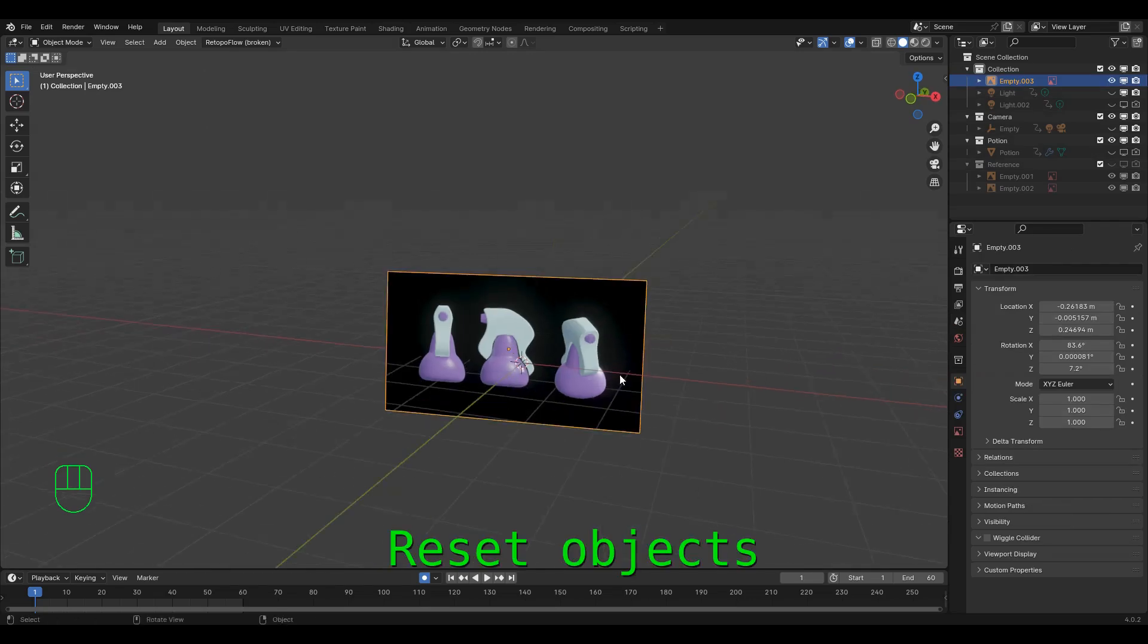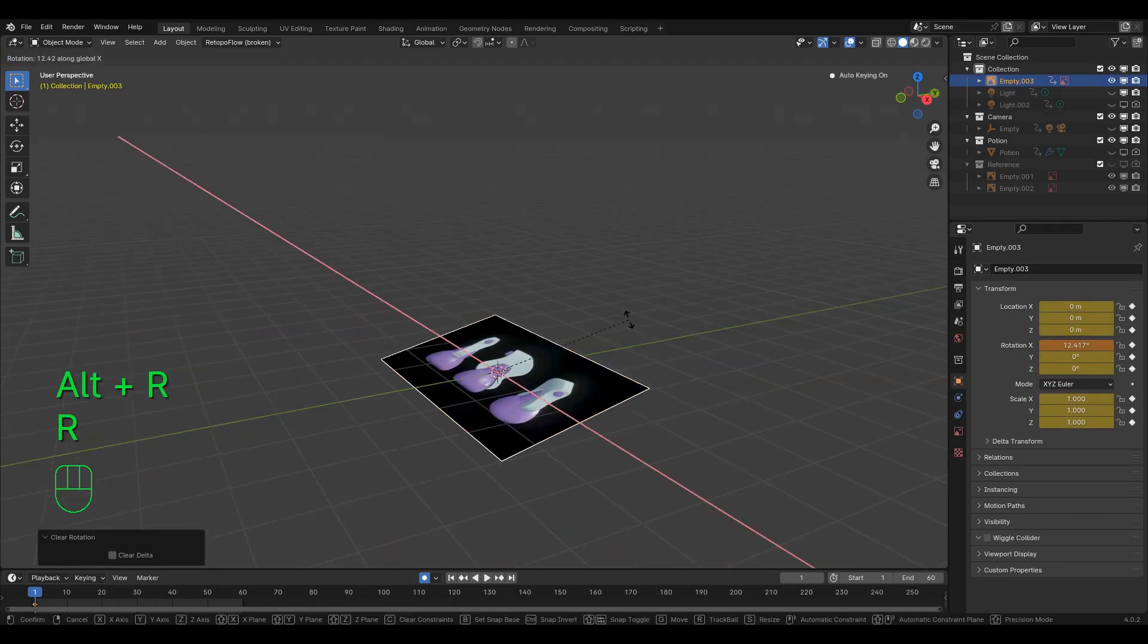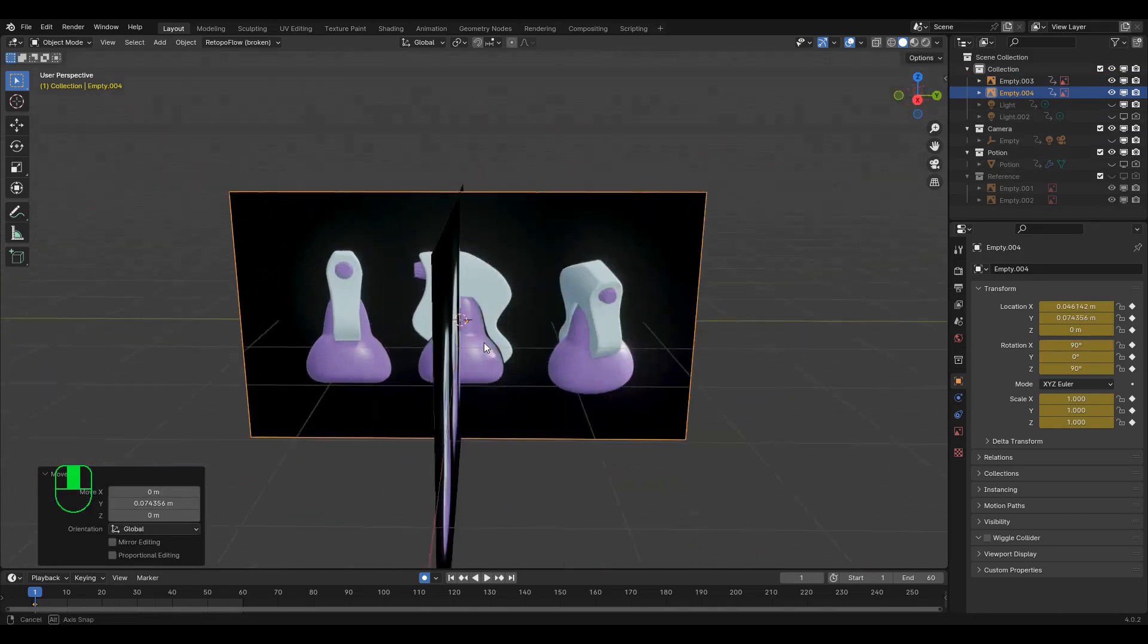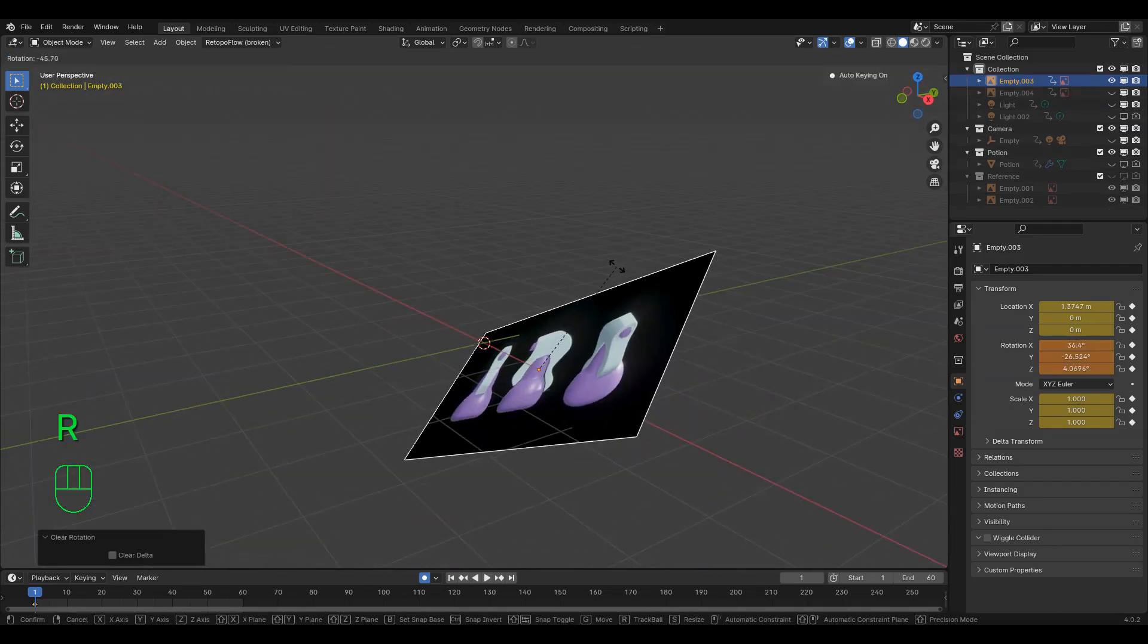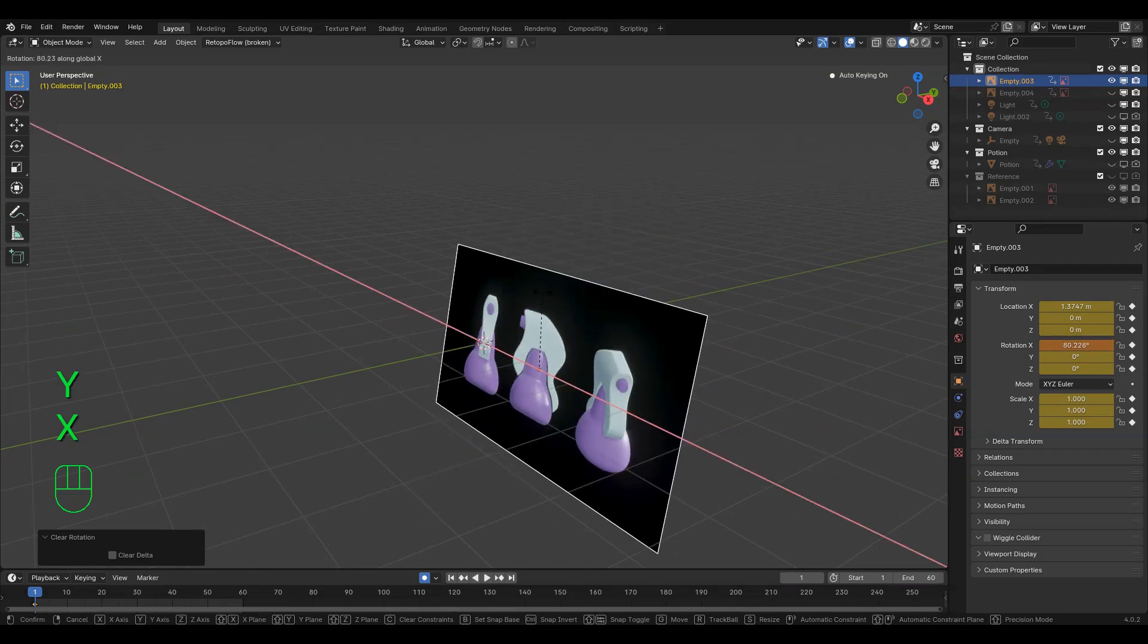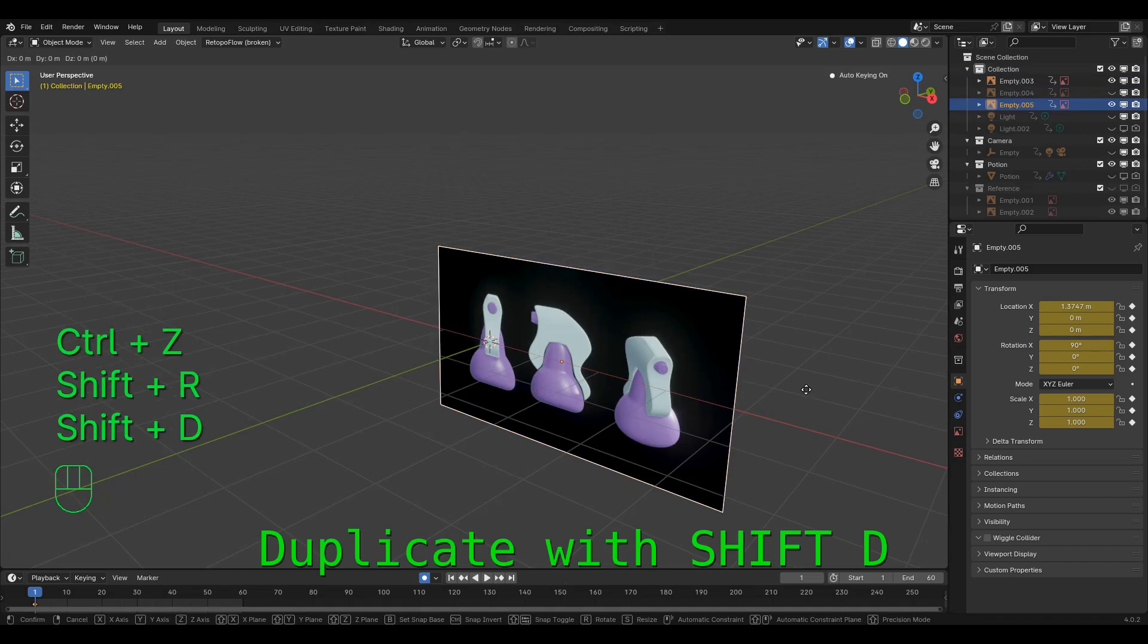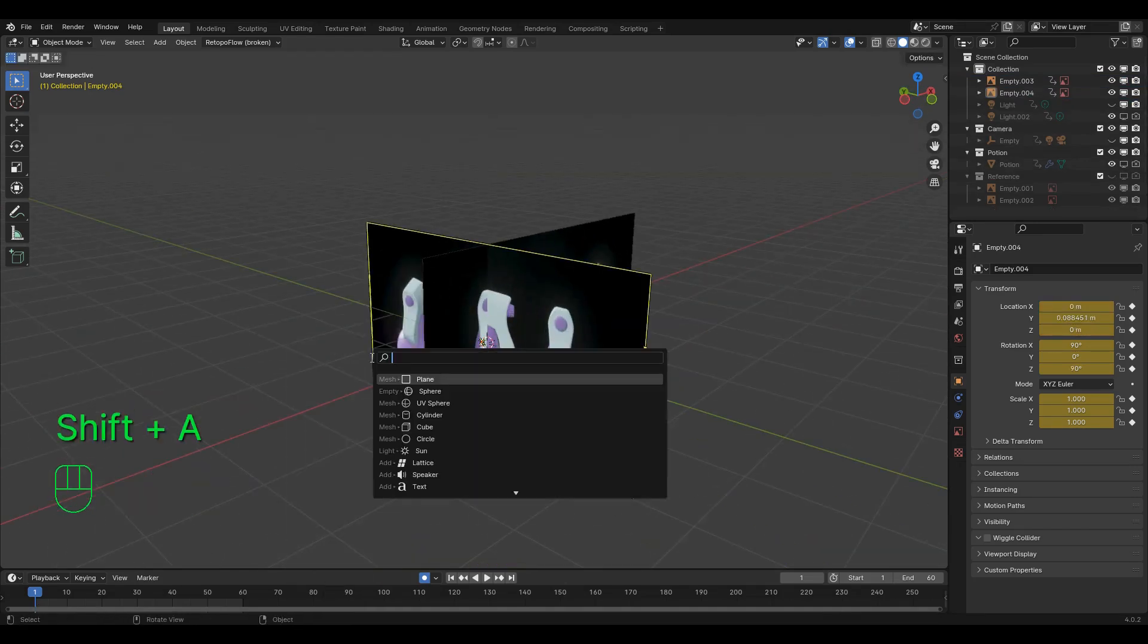Then we'll reset the images using Alt, G, S, and R, and line them up on the X or Y axis so it looks like a cross section of the object. To get rotations exact, start the rotation, then hit the axis you want it to rotate on, type in the angle, and hit Enter. Then duplicate it with Shift-D and rotate it so it looks like a cross.